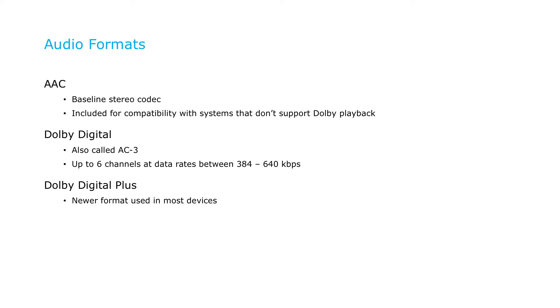Dolby Digital Plus, evolved from Dolby Digital, is a more capable audio format that brings higher audio quality, lower data rates, and more powerful metadata-driven features and support for 7.1 audio channels.